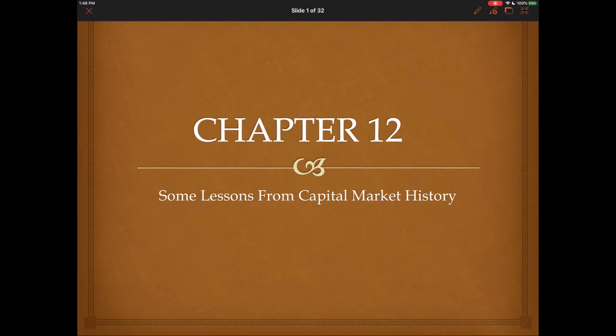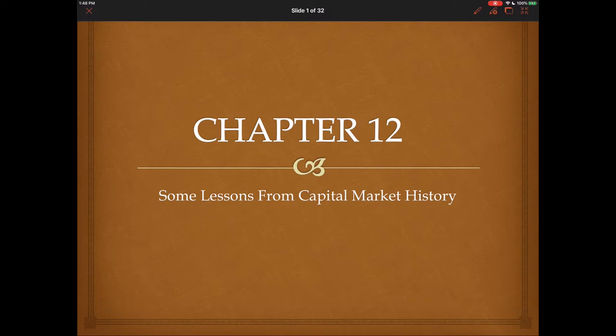Hello everyone. In today's lecture video we will be discussing chapter 12, some lessons from capital market history. Up to this point we have been taking cash flows in the future and discounting them back to a present value at a required rate of return, and we've used this in stock valuation, bond valuation, and capital budgeting valuation. But what really goes into this required rate of return? What we will be discussing in this chapter is the relationship between risk versus return, and in particular what capital market history can tell us about this relationship.